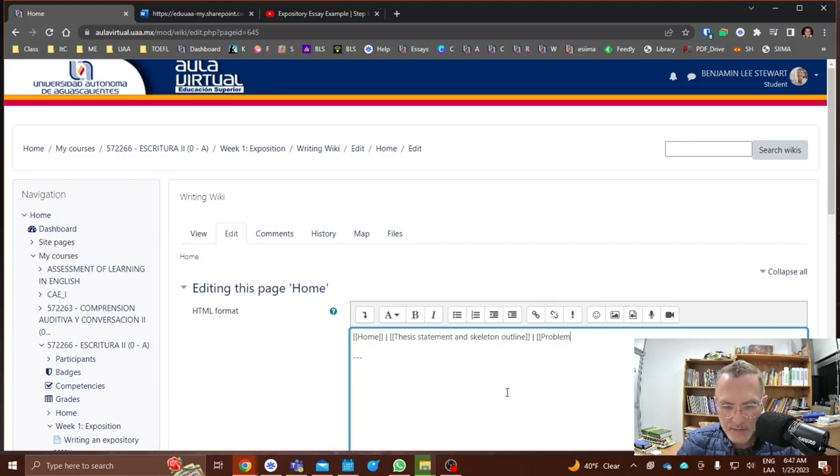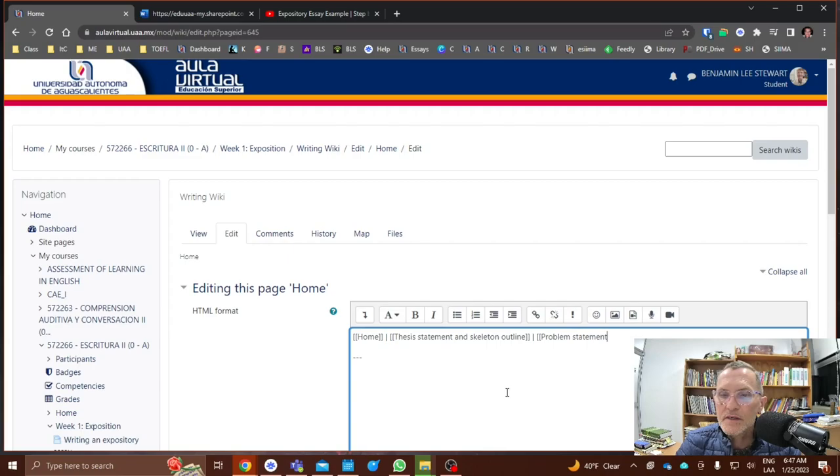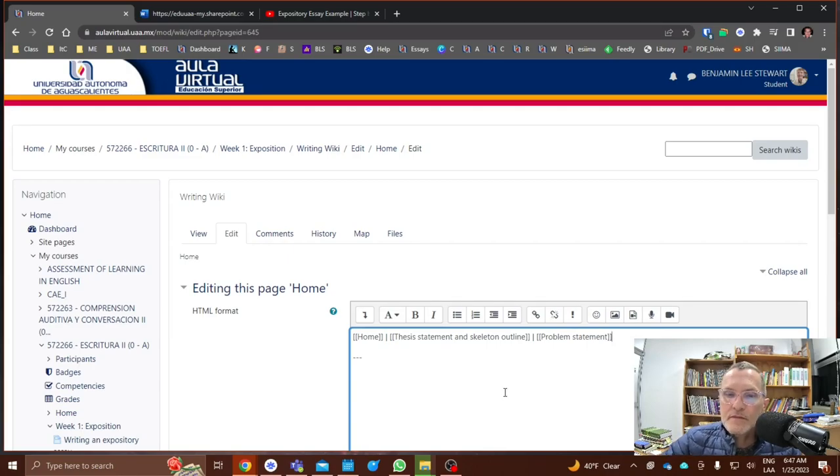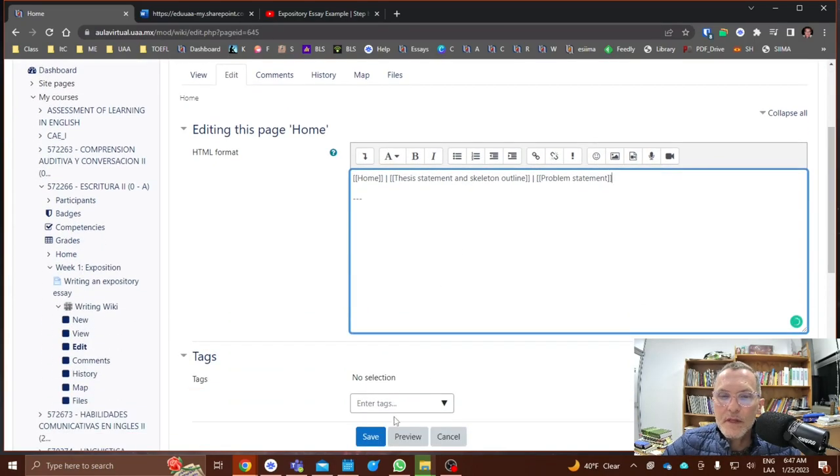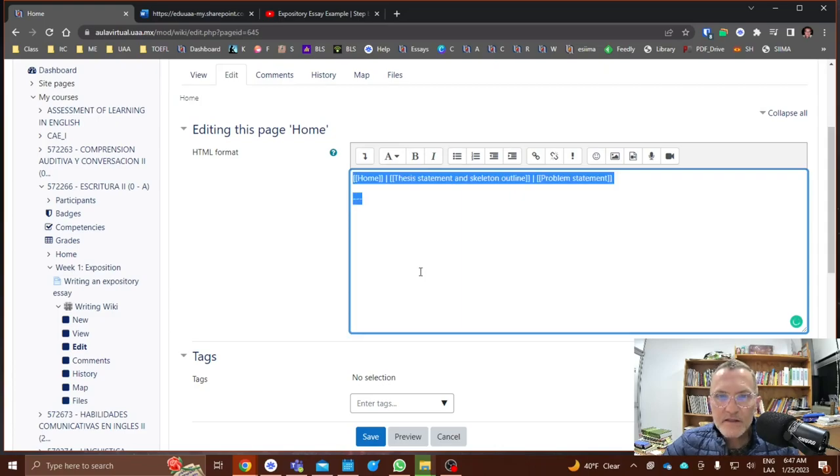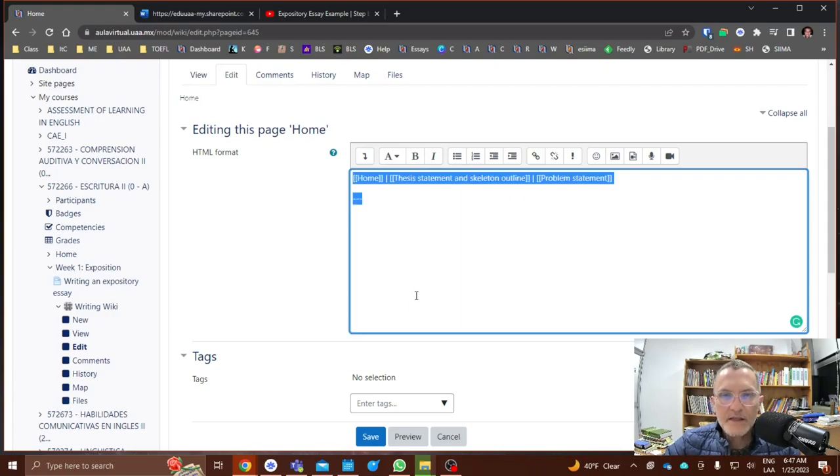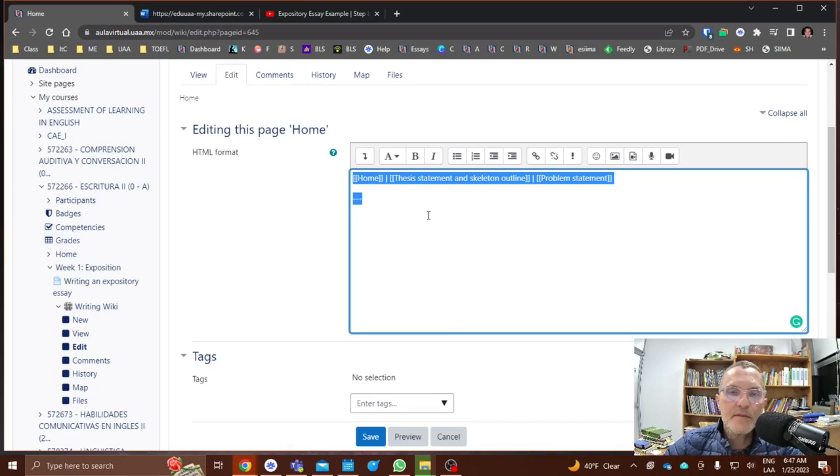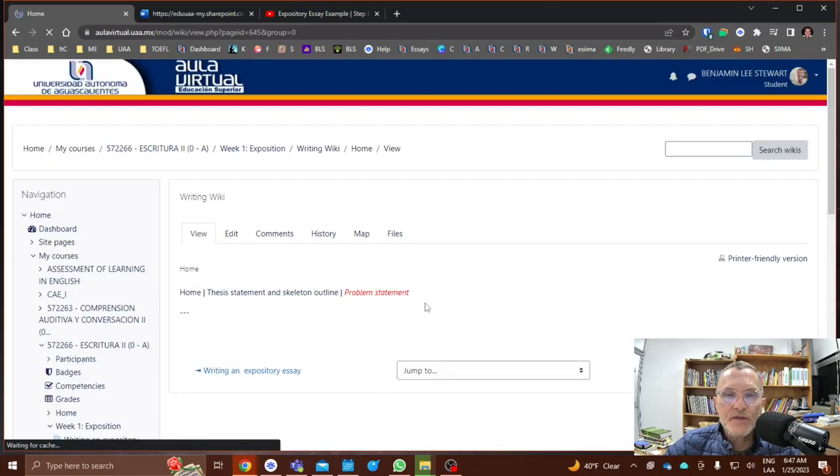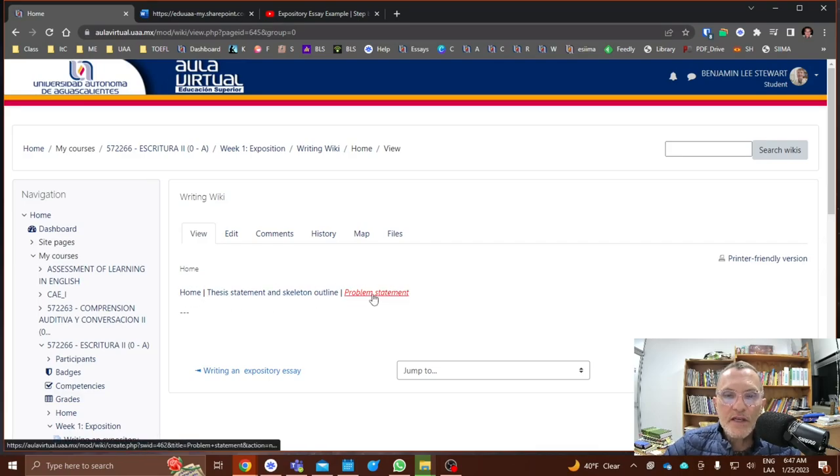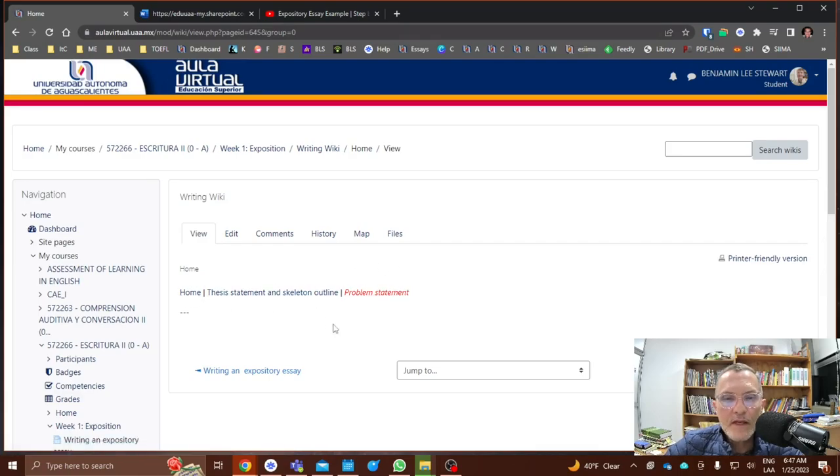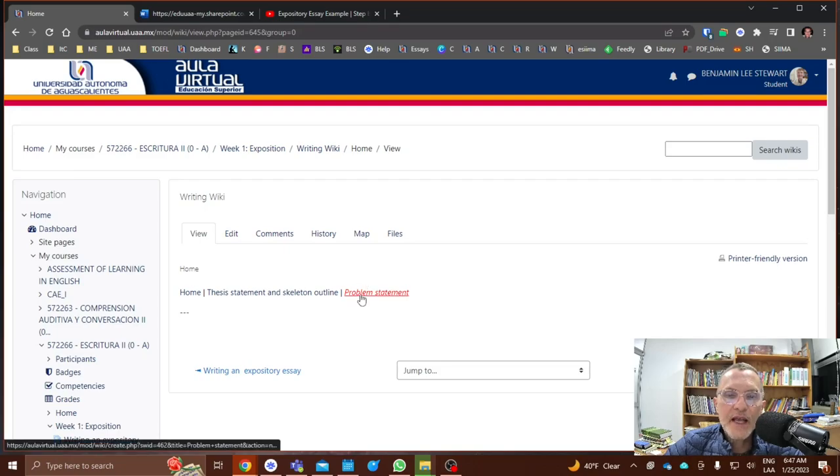So in this case, I'm going to select Problem Statement and then I'm going to select all and save this because I'm going to basically copy and paste the same navigational pane to each of the pages within wiki. So you'll notice here by default, you'll see that it has been added, but it's in red.